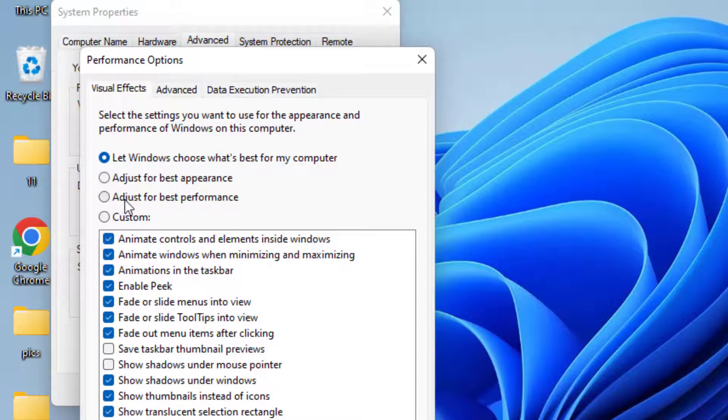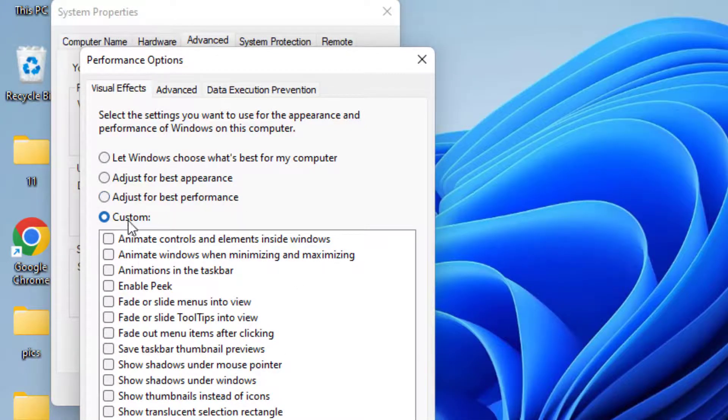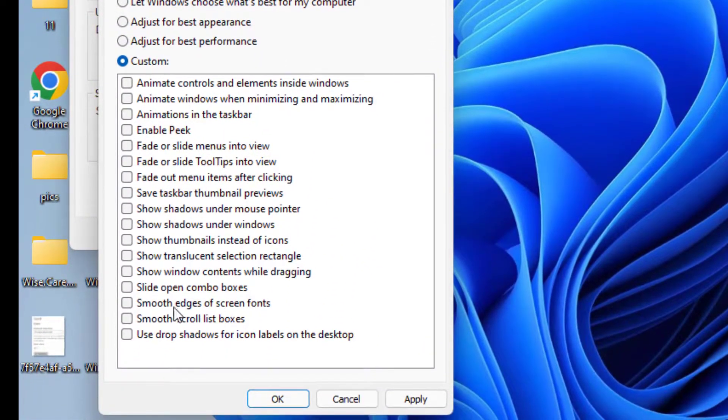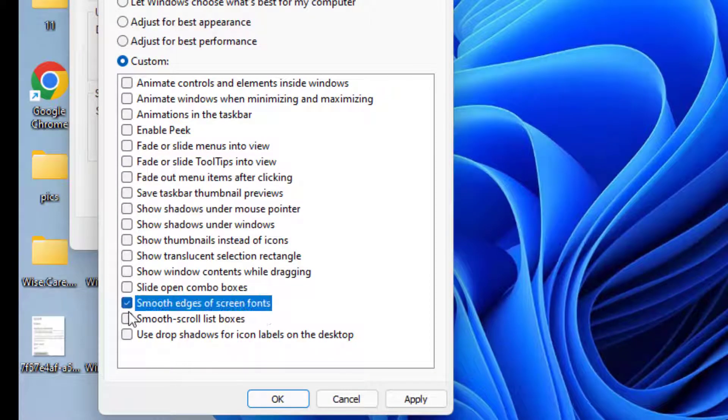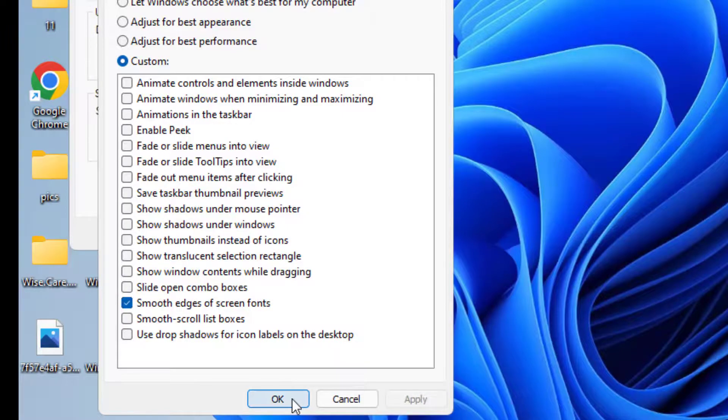Click on the option adjust for best performance and now click on the custom option and simply checkmark the icon smooth edges of screen fonts. Hit apply and ok button.